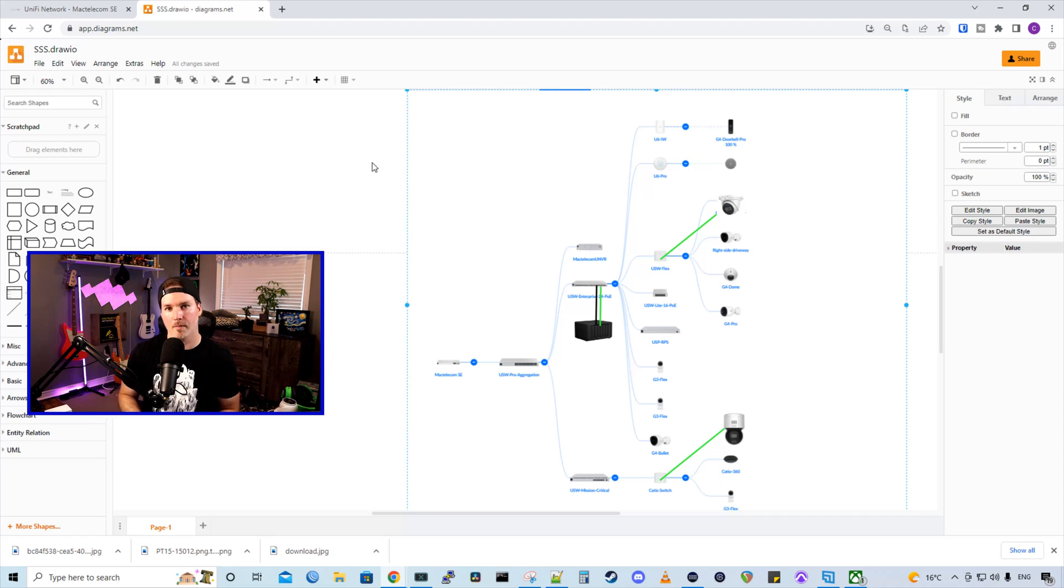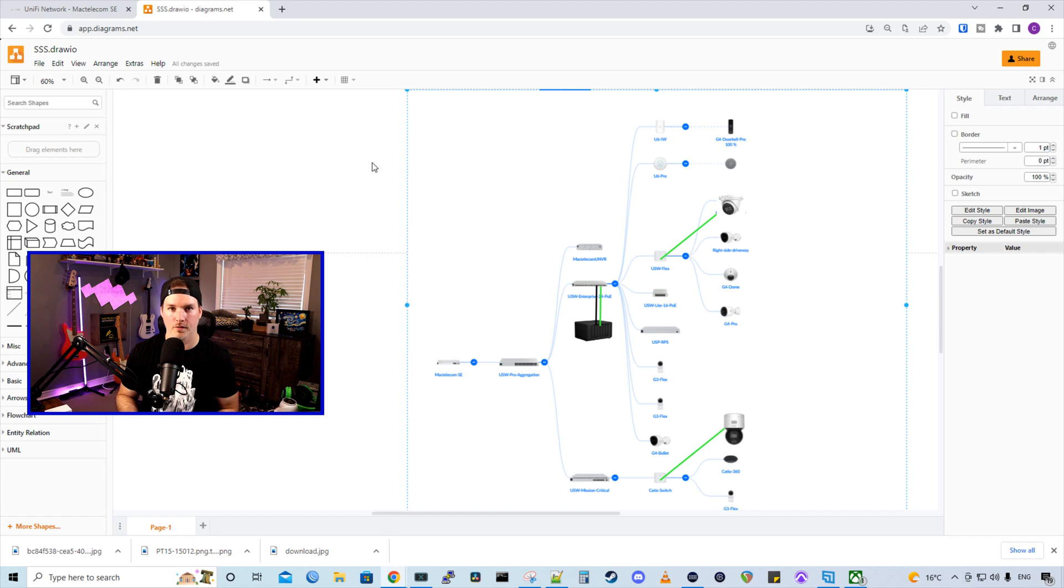Hey everyone, Cody from MacTelecom Networks. In this video, we're going to do the initial setup of Synology Surveillance Station.